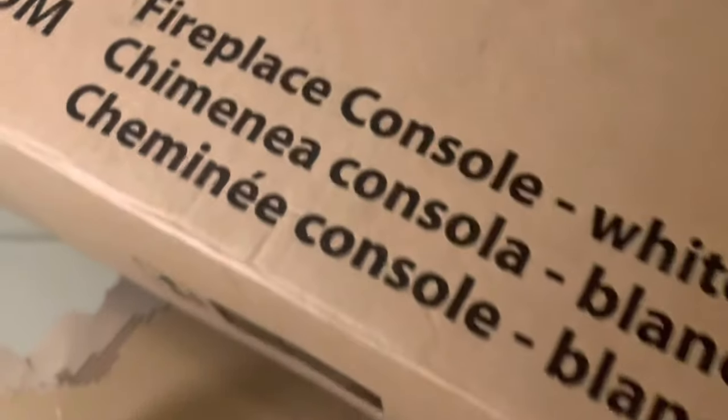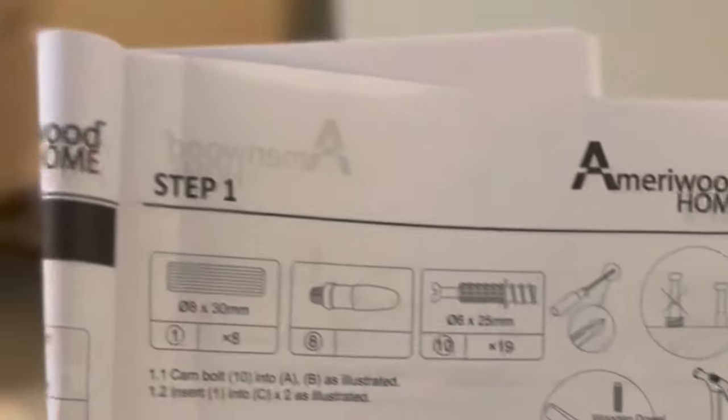Hey there, stop scrolling. Here's a quick step-by-step of the Amiri Wood Home Fireplace.